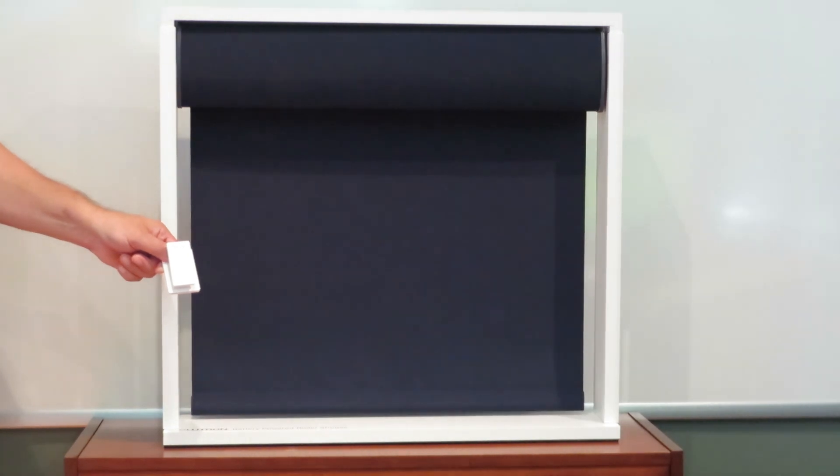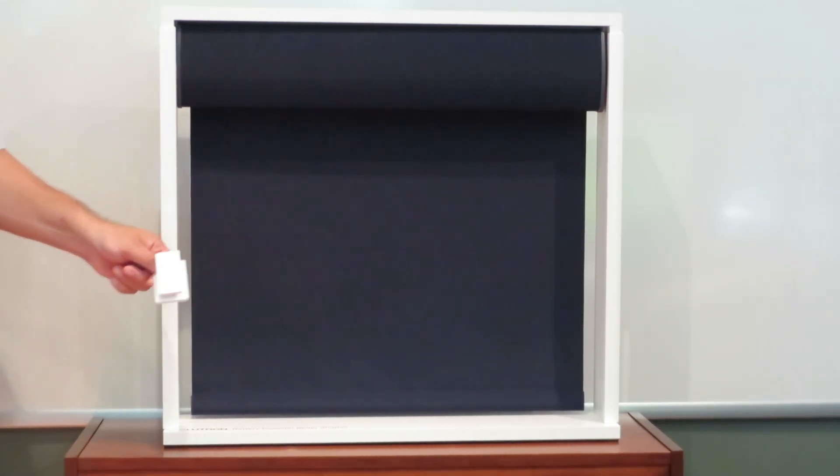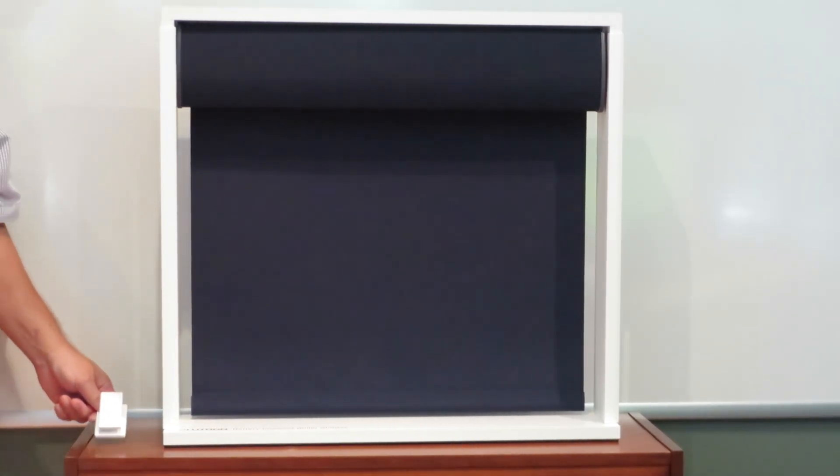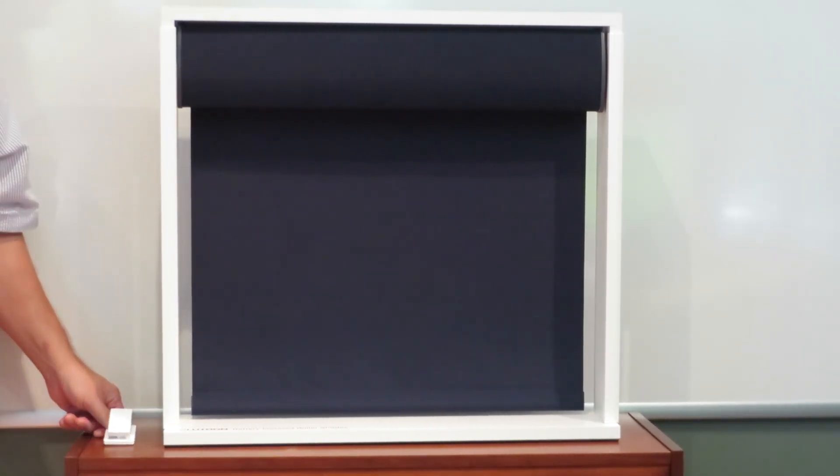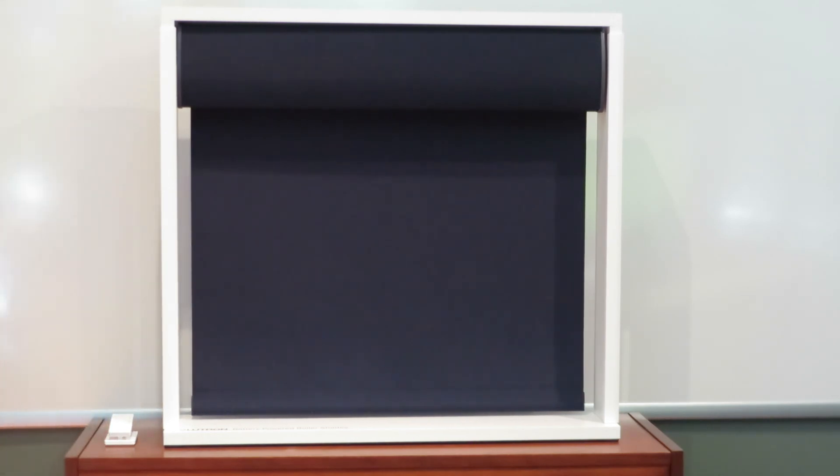That's Lutron Triathlon Roller Shades, and you can get them through Digital Home Systems. Thank you.